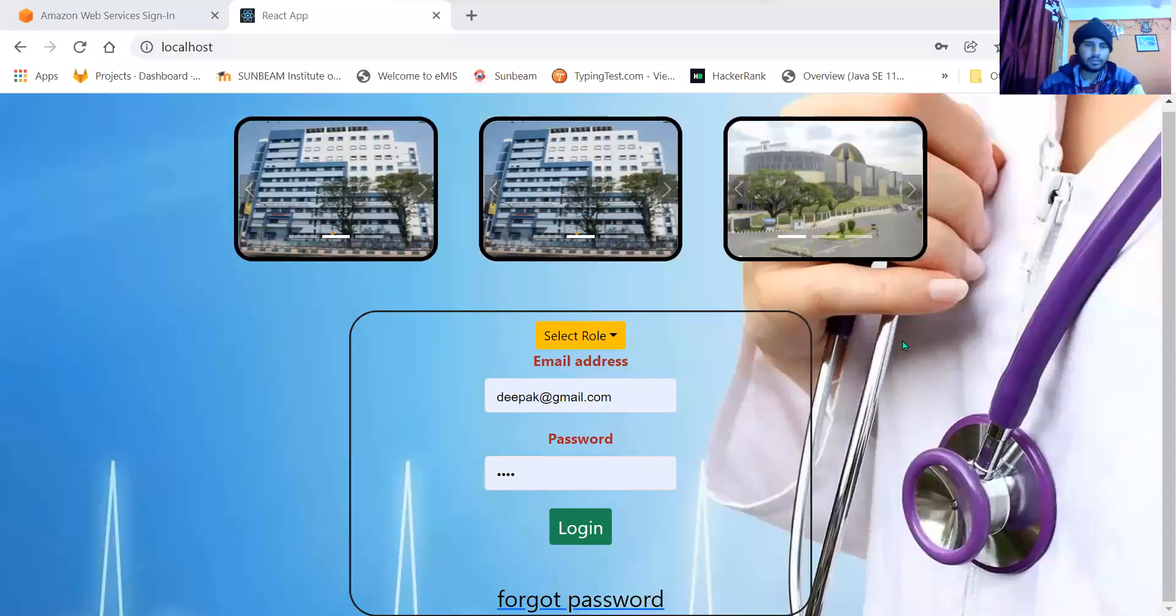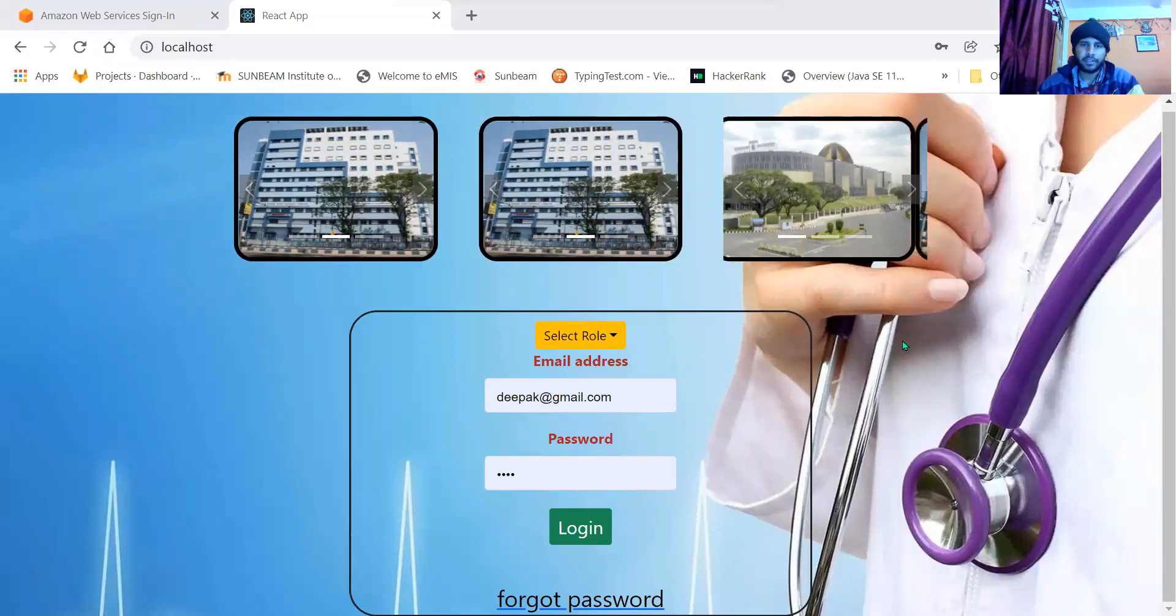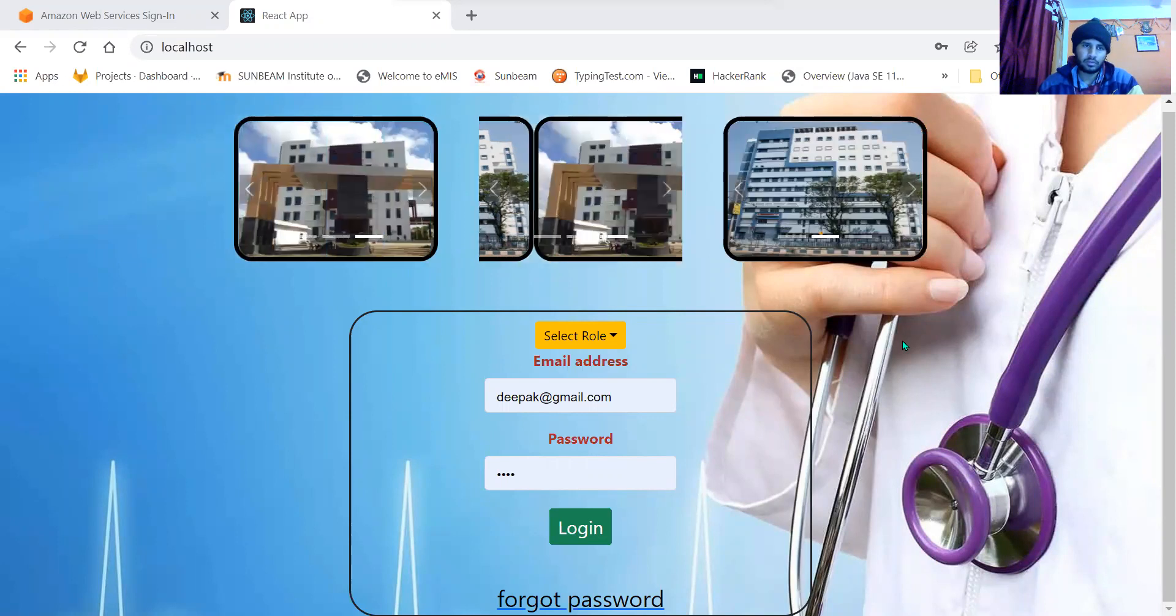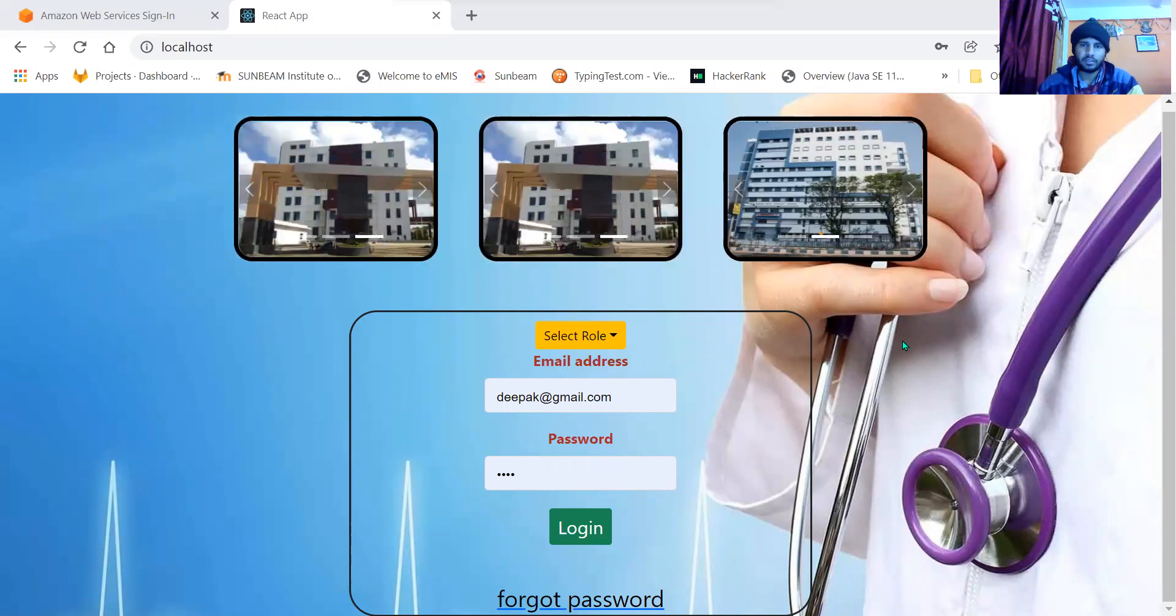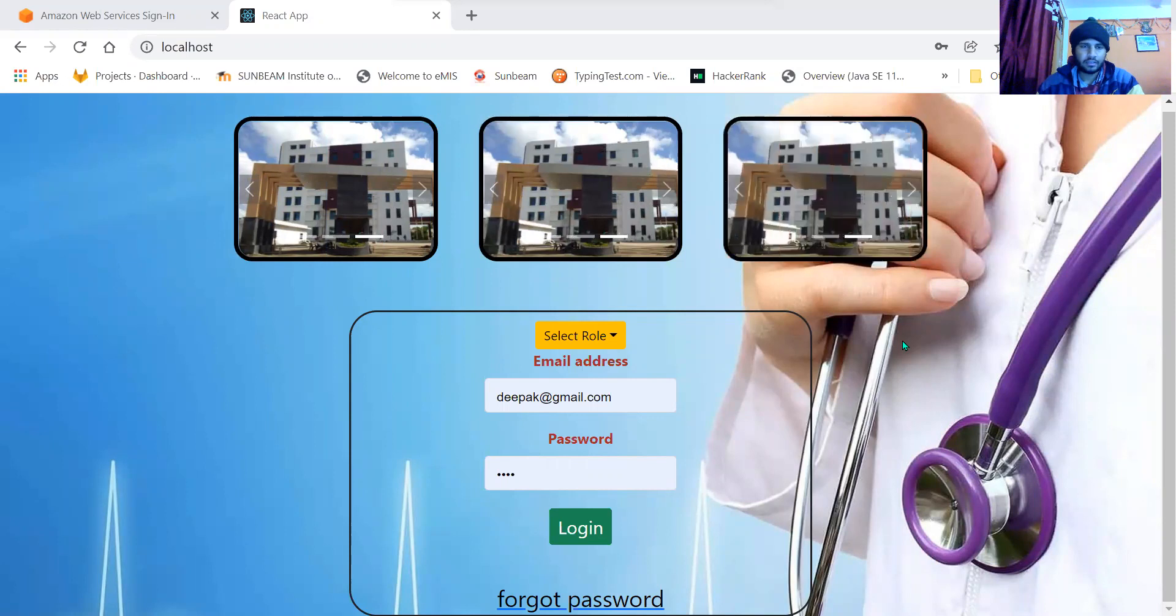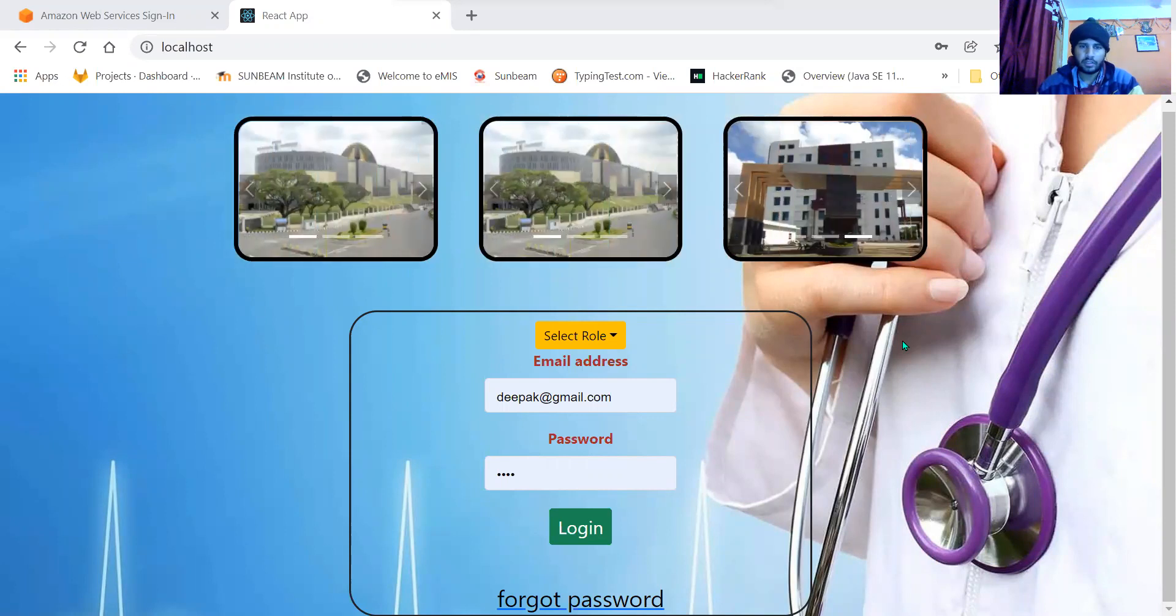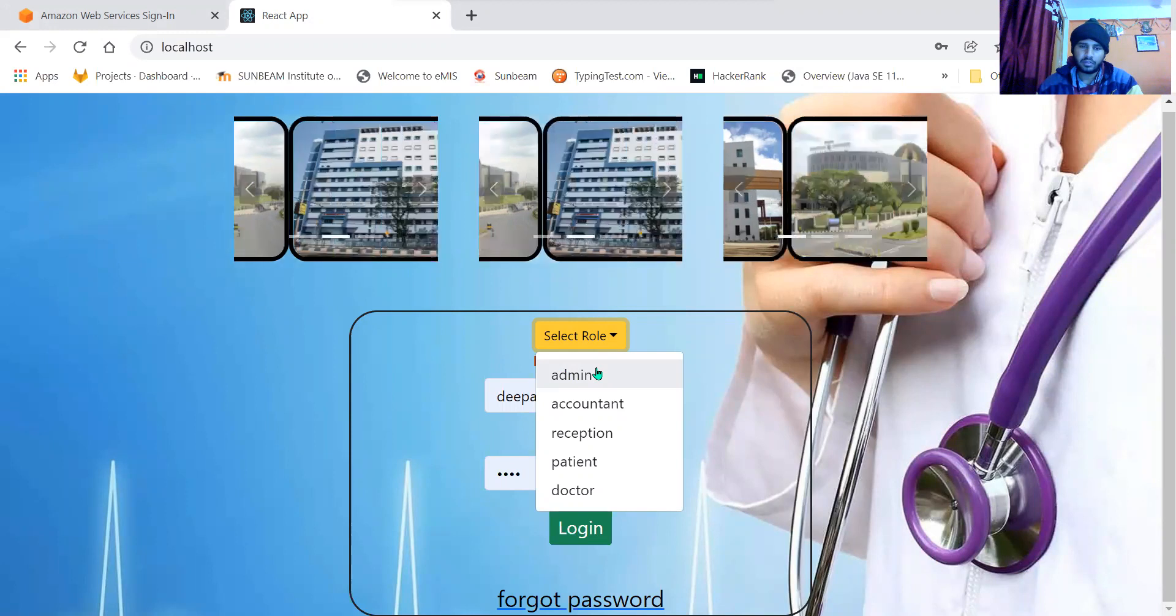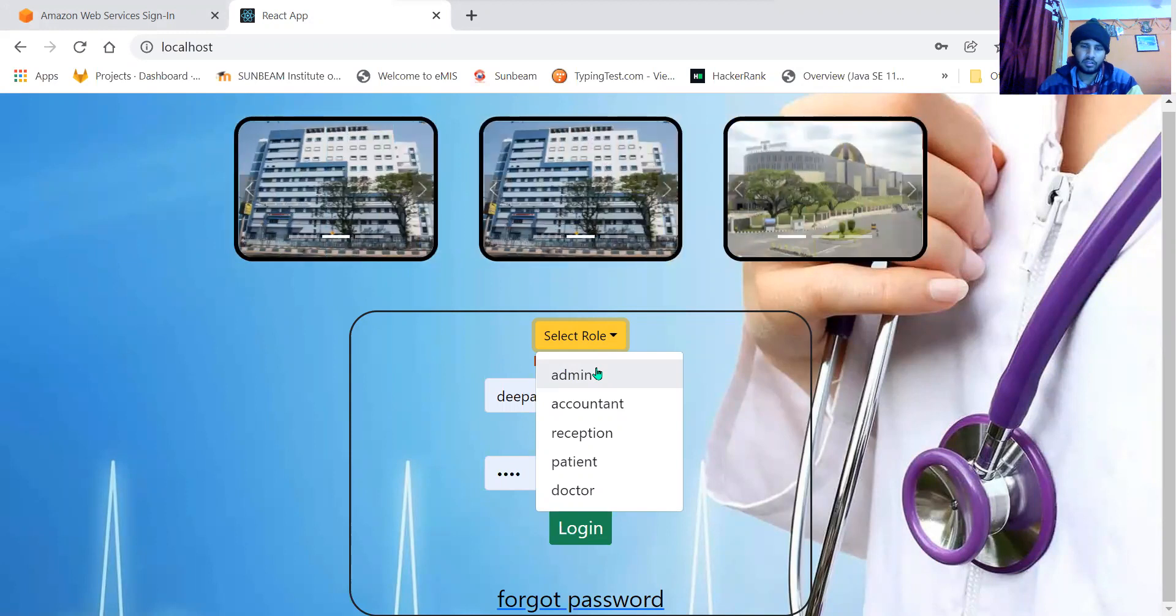Hello and welcome back. Now we will discuss the front end which I have developed in React.js. I will show you and test all the functionalities of all the roles which I have mentioned: admin, accountant, reception, patient, and doctor, with different functionalities for the different roles.